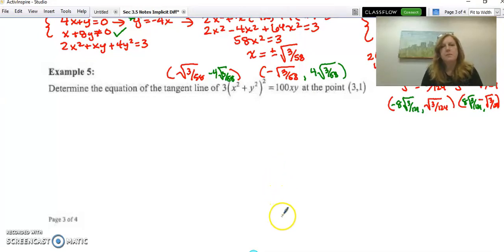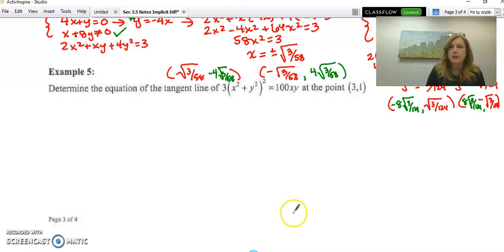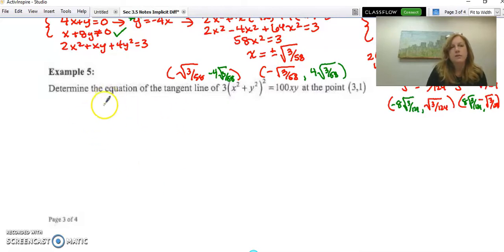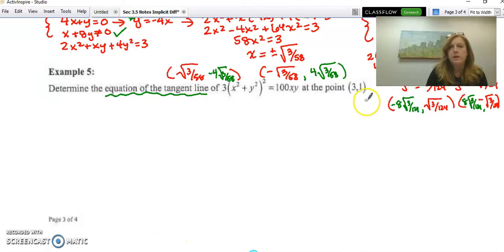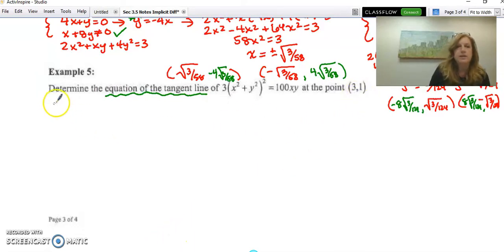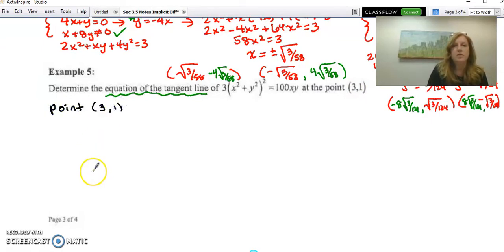Let's come back with Example 5, showing different things you'll see with implicit differentiation on the AP FRQ section. We want to find the equation of a tangent line, which means we need a point and a slope. They gave us the point (3, 1), so we'll note that down.